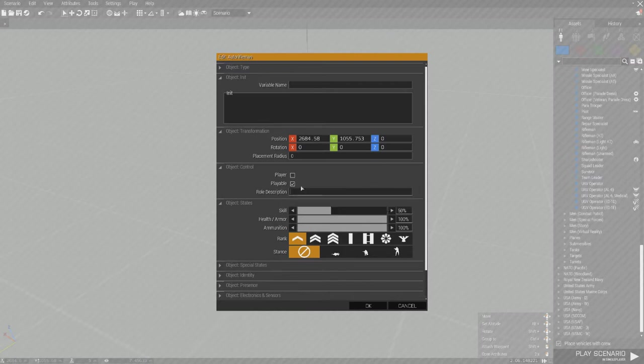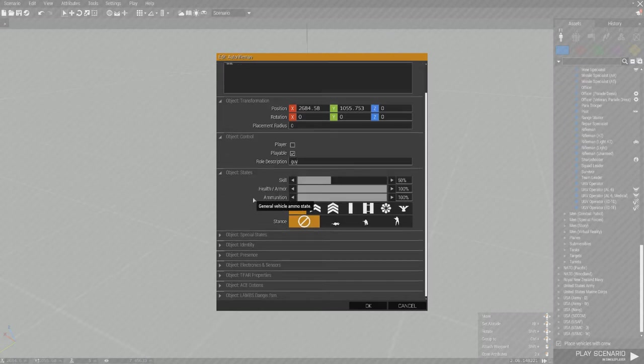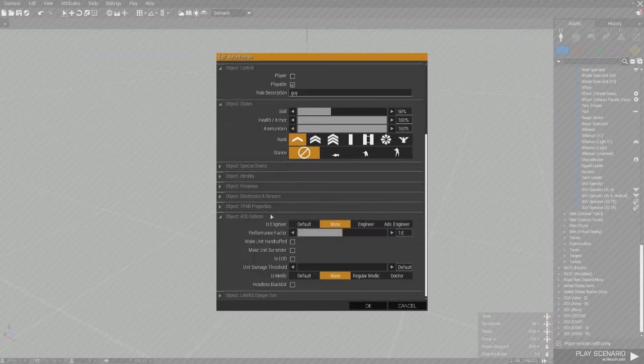You can also change the name of him like guy. So now his role is going to pop up as guy. If you use ace, you want to go down here. If he's a medic, he'll probably default come with a regular medic. You can make him a doctor if you want. You can make him an advanced engineer if you want. That's basically just a specific role level stuff.